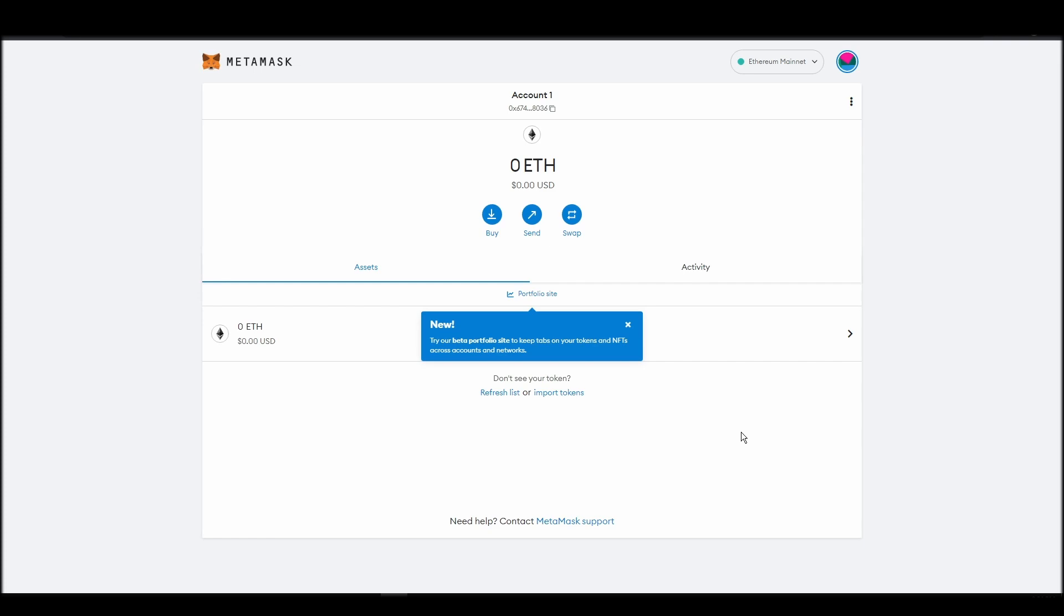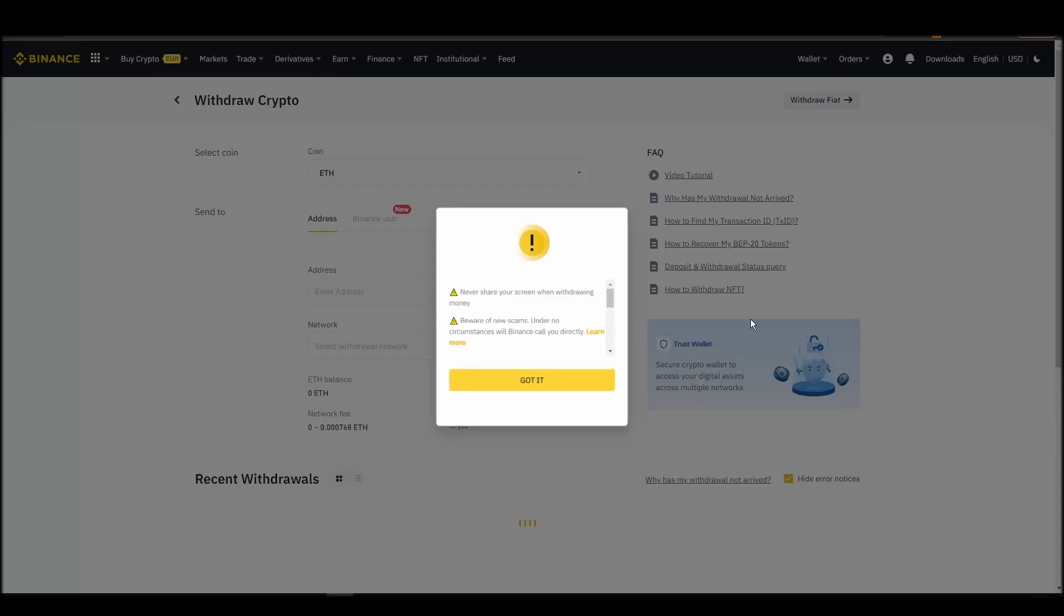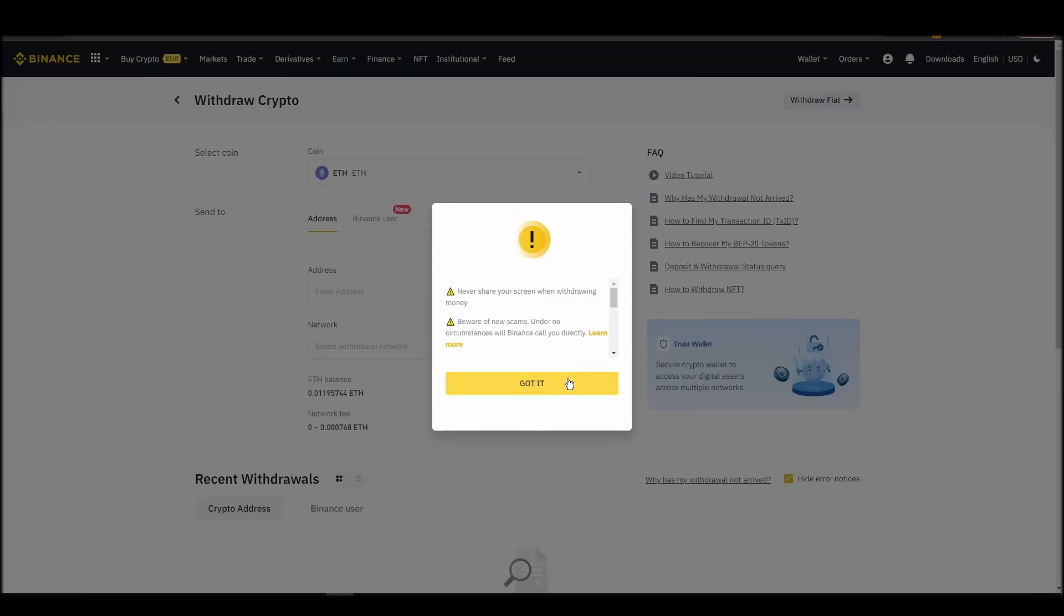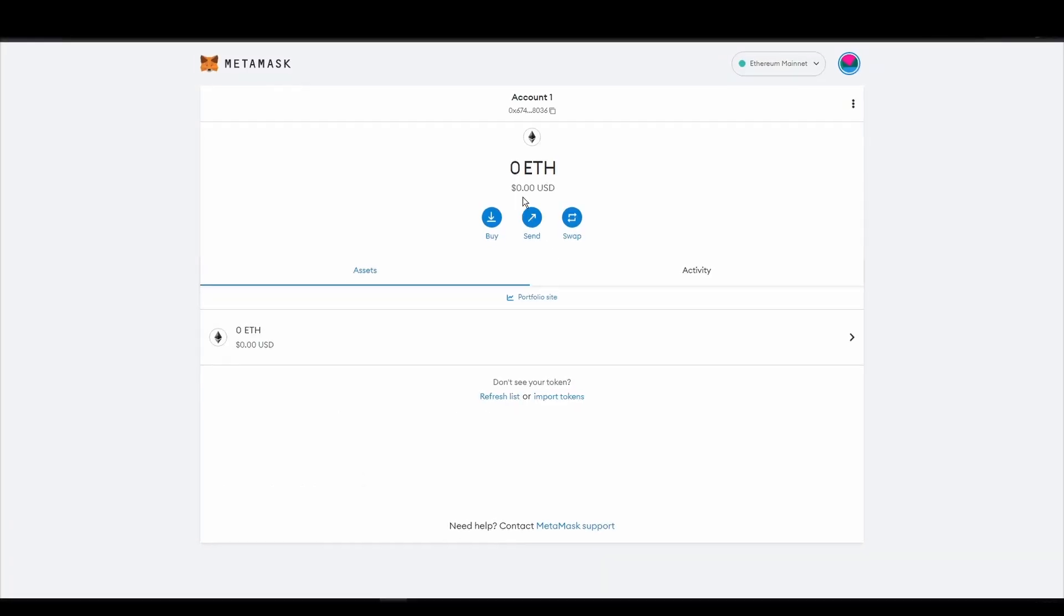Now it's time to transfer your precious ETH from the crypto exchange straight to your MetaMask wallet. The process should be similar regardless of which platform you bought your ETH. Navigate to your exchange account, look for the send or withdraw option on the wallet page, and click on it.